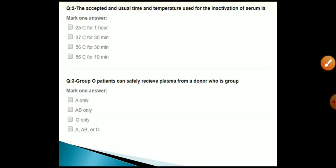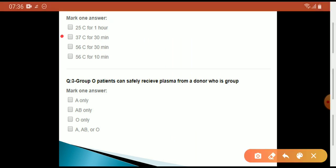The accepted and usual time and temperature used for the inactivation of serum is 37 degrees Celsius for 30 minutes.